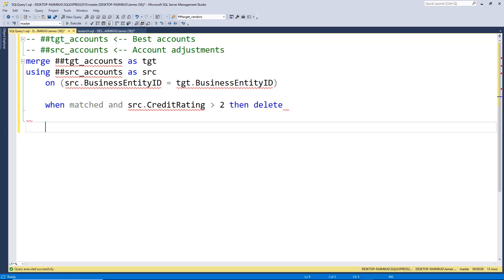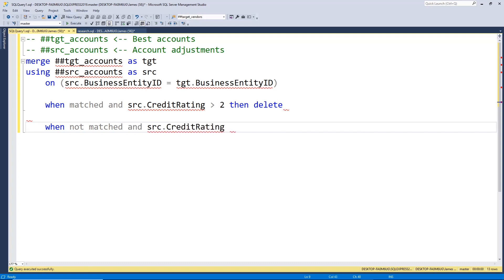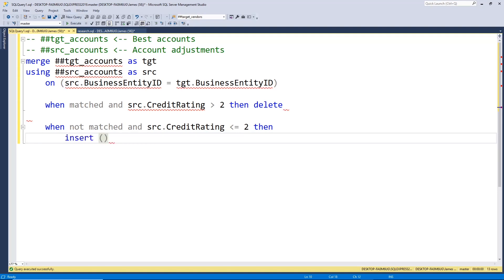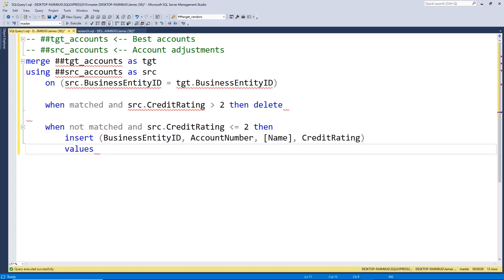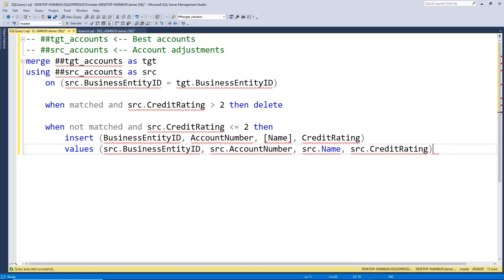Next, we want to insert good credit ratings that do not already exist. So if we have a new record in our source data and the credit rating is good, we want to add that to our table. So we type WHEN NOT MATCHED, and the source credit rating is less than or equal to 2, THEN INSERT. I'll cut and paste the insert values here to make things quicker. And we have our insert statement.